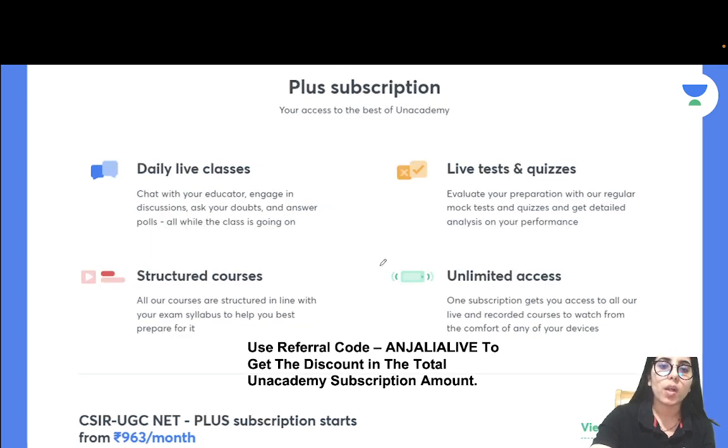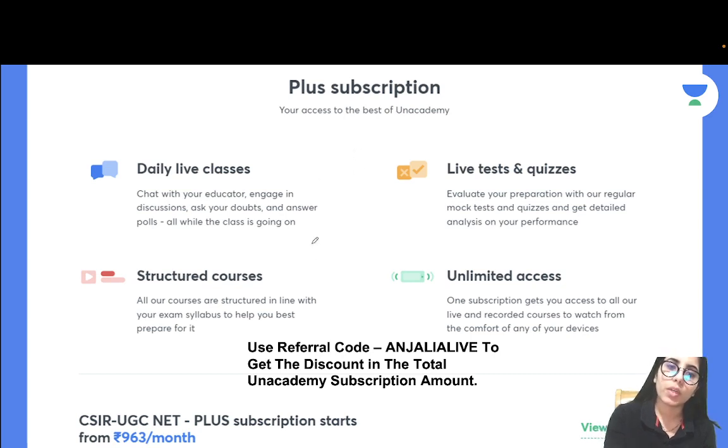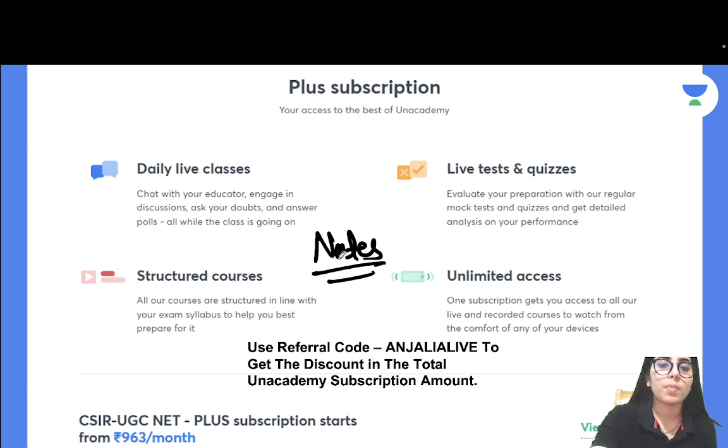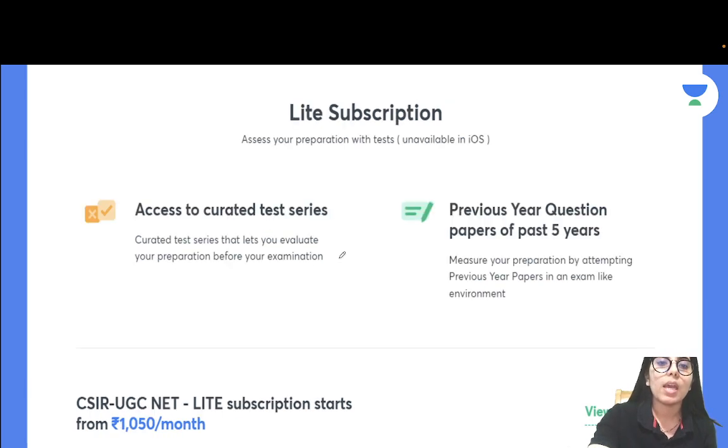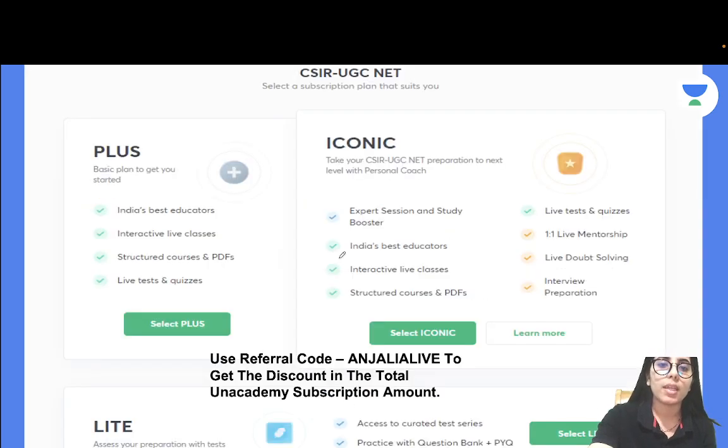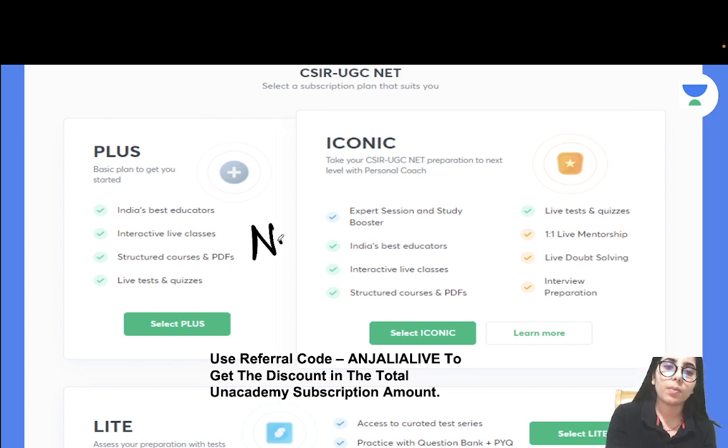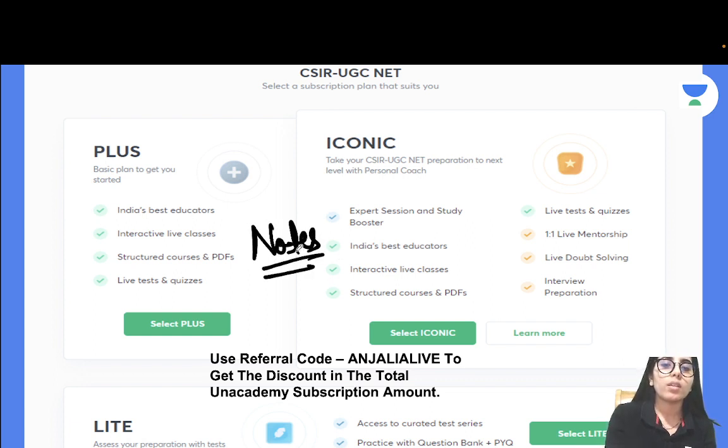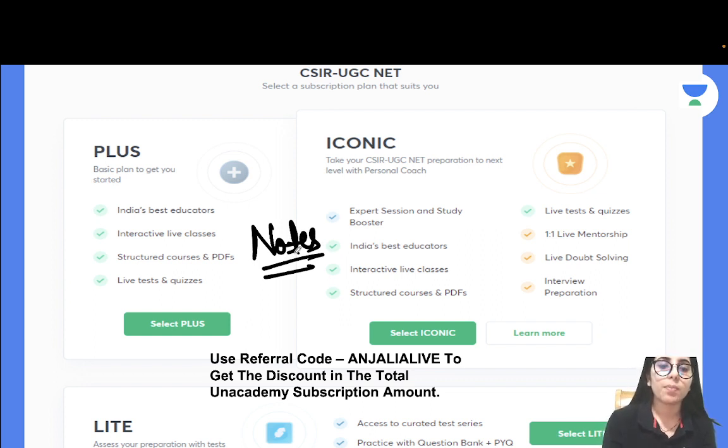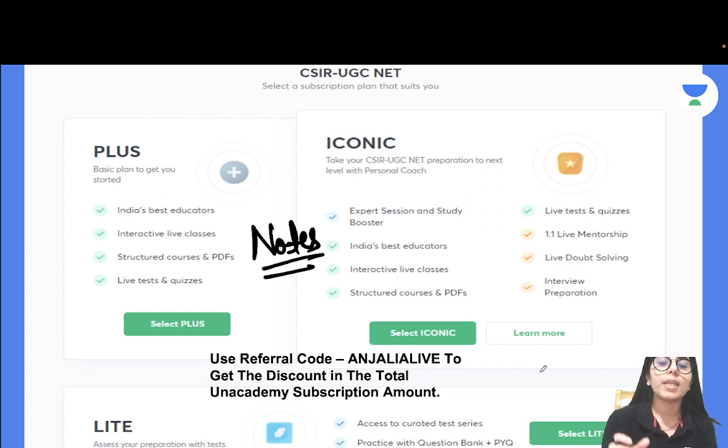This is about the PLUS subscription - all the details have been shown here along with the referral code. Even now the notes are available on the learning app, so I have just mentioned that here as well. This is about the LITE subscription. The next slide is regarding the Unacademy PLUS, ICONIC, and LITE subscription - what are the differences between different subscriptions, how a particular subscription will be helping you to take your preparation to the next level.